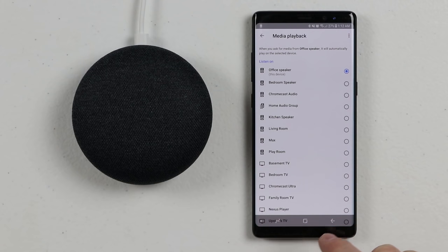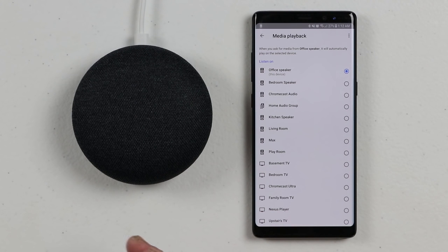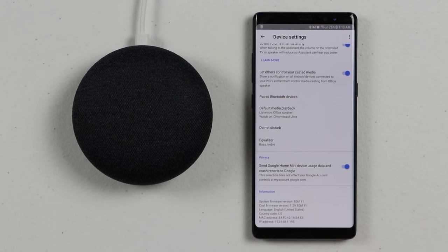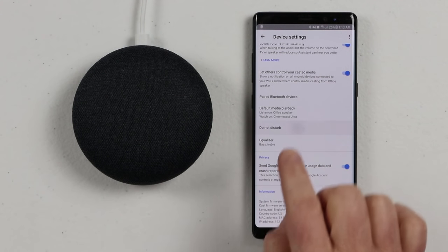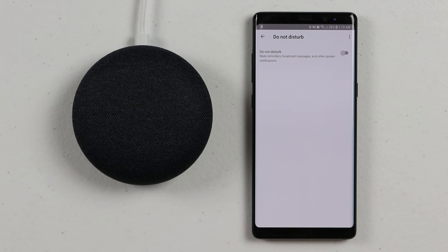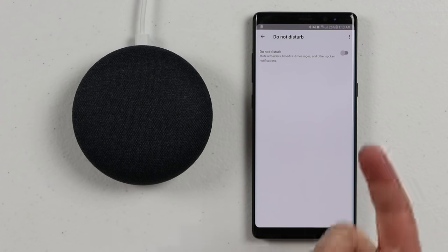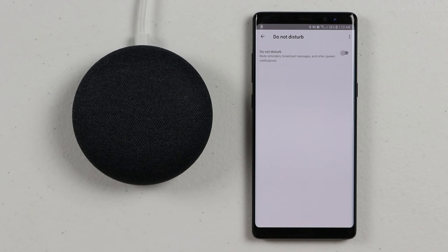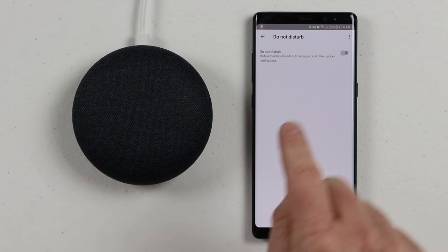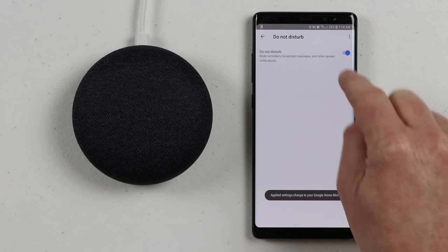Next, you have Do Not Disturb. You can turn this on, and what it will do is if you have any reminders set or if anyone is trying to broadcast a message throughout the home, this Google Home device will not receive any of those verbal notifications. So it's not going to say you have a reminder or it's time for dinner — none of that will come through when you enable Do Not Disturb.